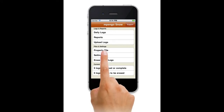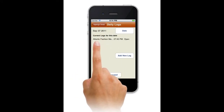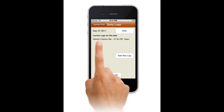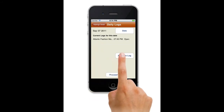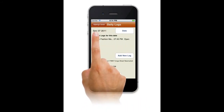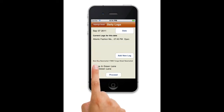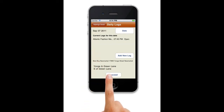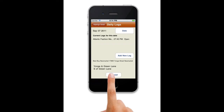Tap Daily Logs to start a log entry. The display shows a list of sites already completed today. Tap Add to record a new snow clearing, and follow up by selecting the property. The property address and directions are shown to confirm that you've got the right location. Tap Proceed.